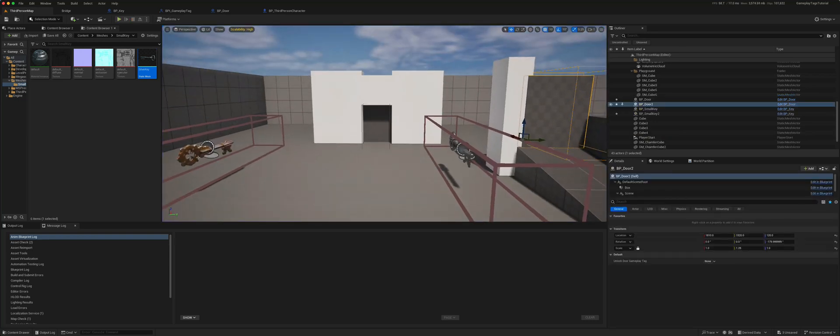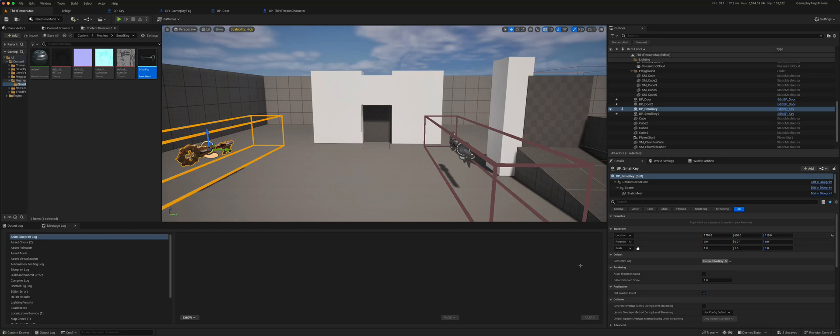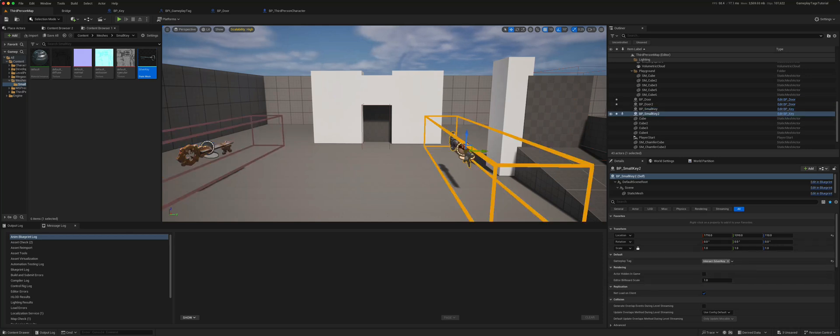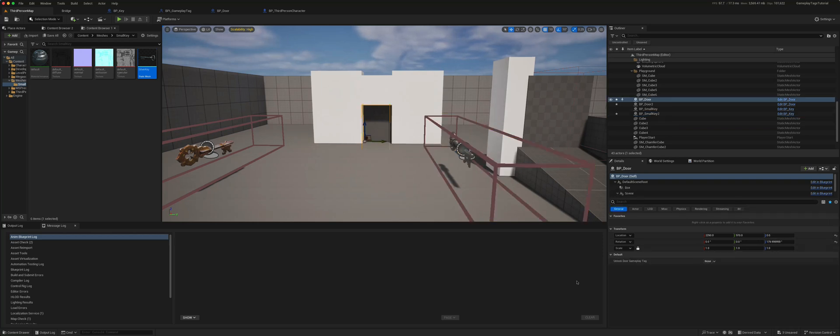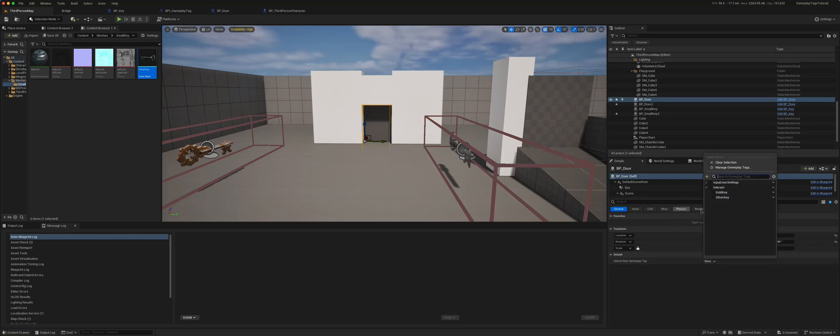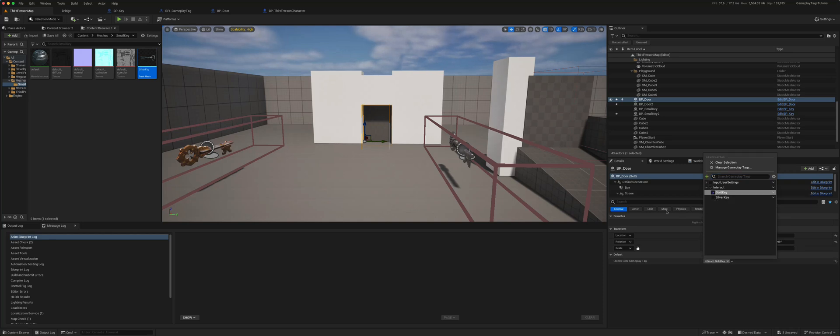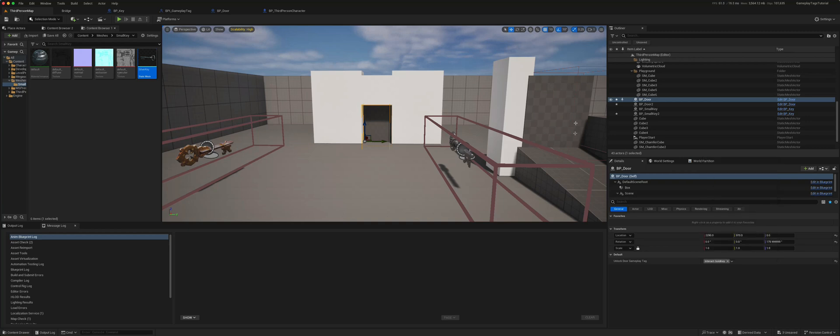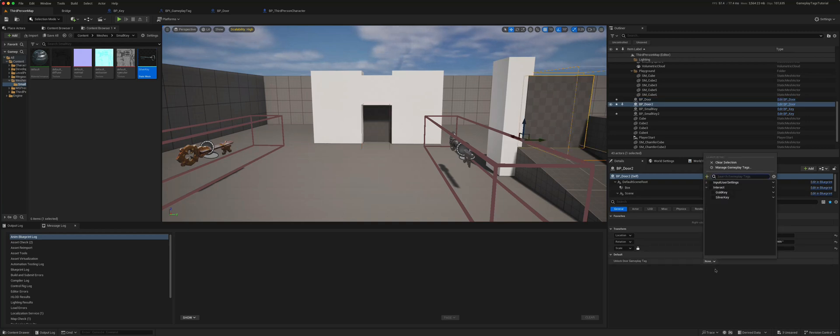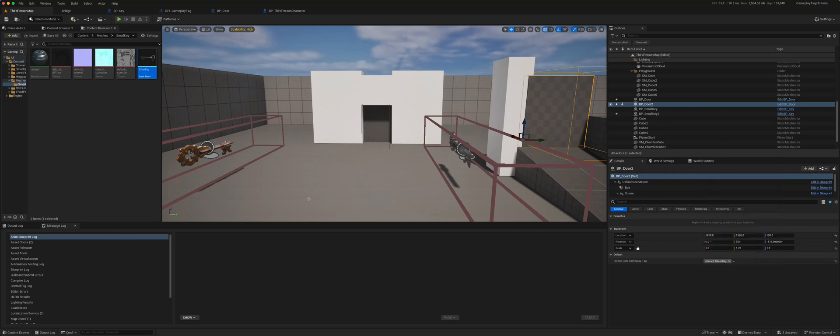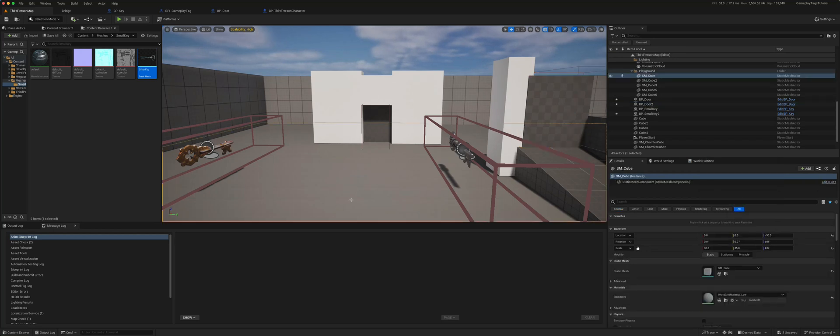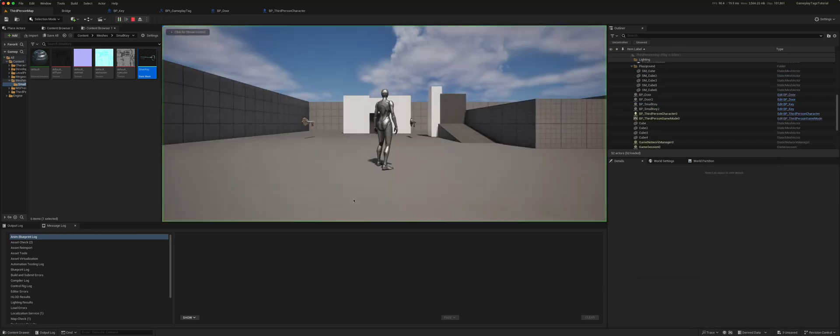However, if you look at this key here, this is a gameplay tag interact.gold key, and this has a gameplay tag interact.silver key. Now if I take this door and I've created an unlocked door gameplay tag, if I link this to the gold key and if I link this door, it's tagged to the silver key.